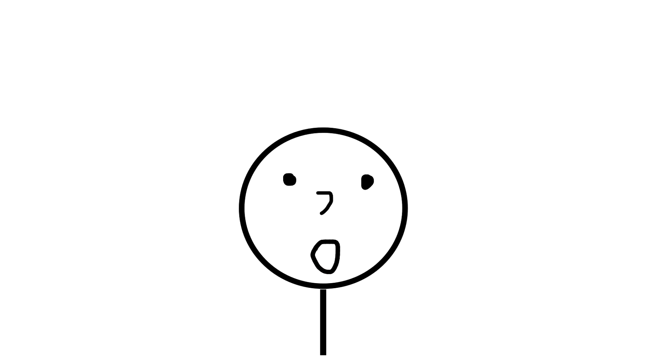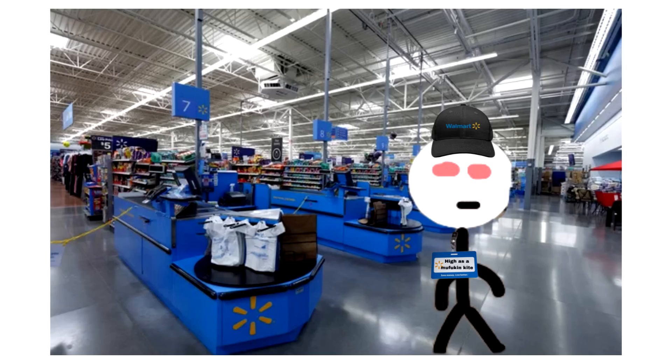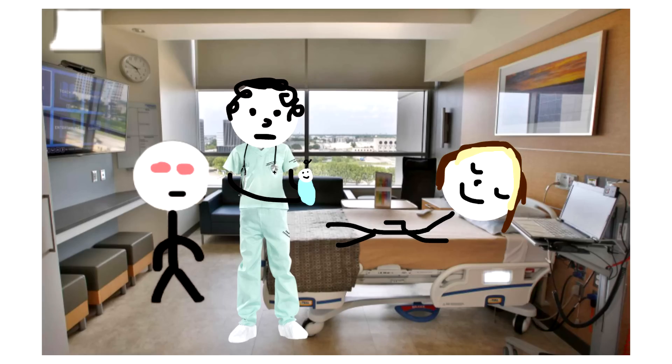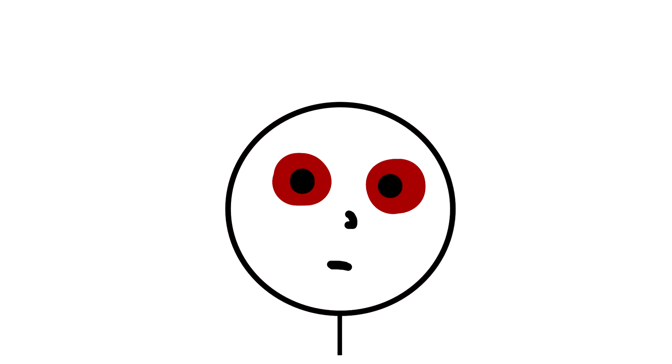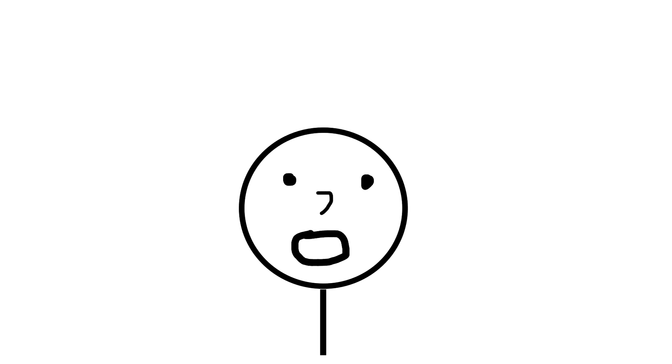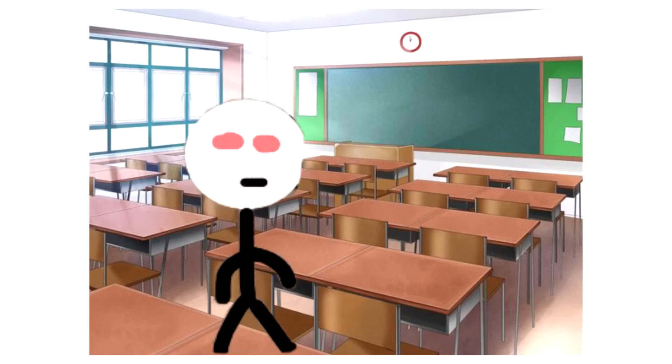Some examples could be work, your own wedding, your child's birth, a colonoscopy, a funeral, and for me personally, school.